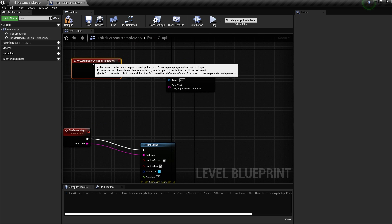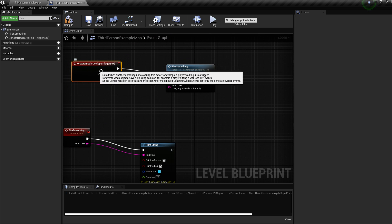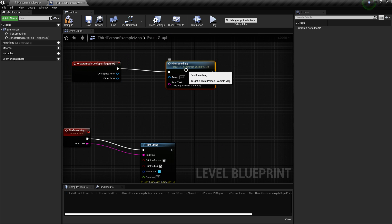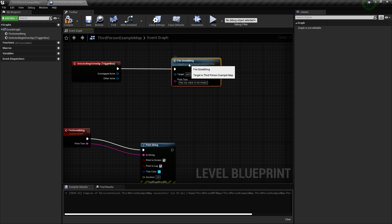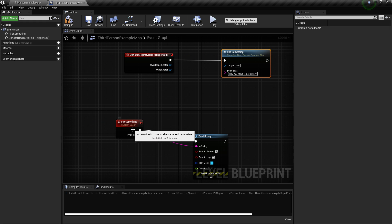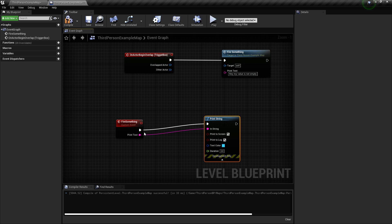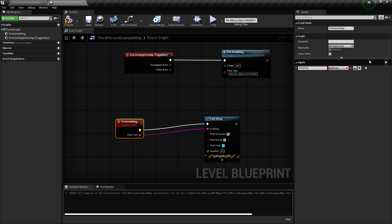When I enter this trigger box, 'fire something' is called first and is going to execute a print string with its value — the value that I entered. I can also have multiple values in here.